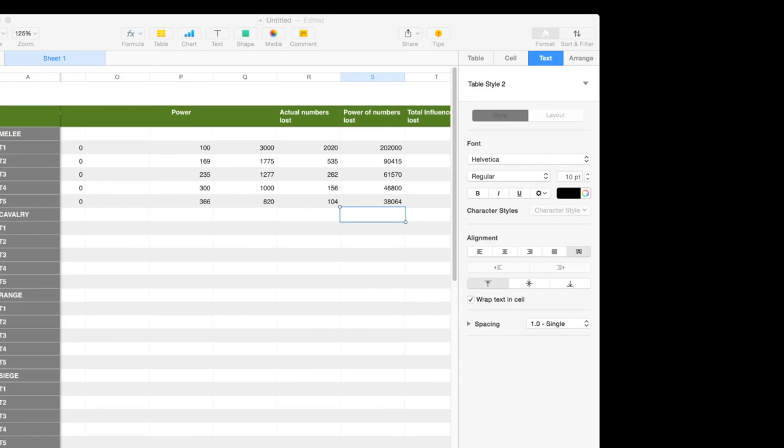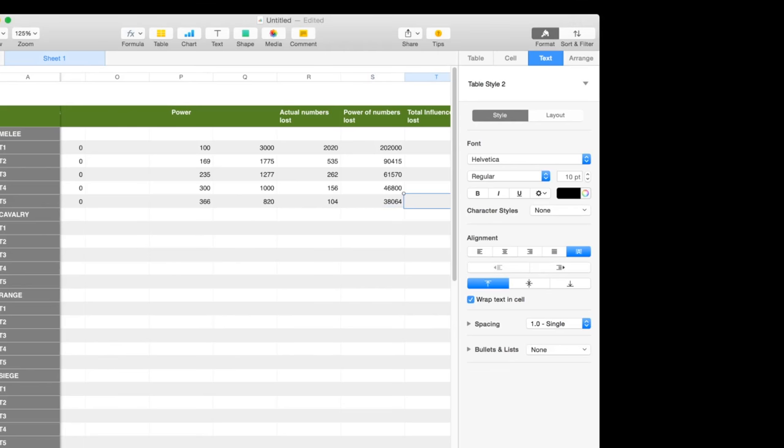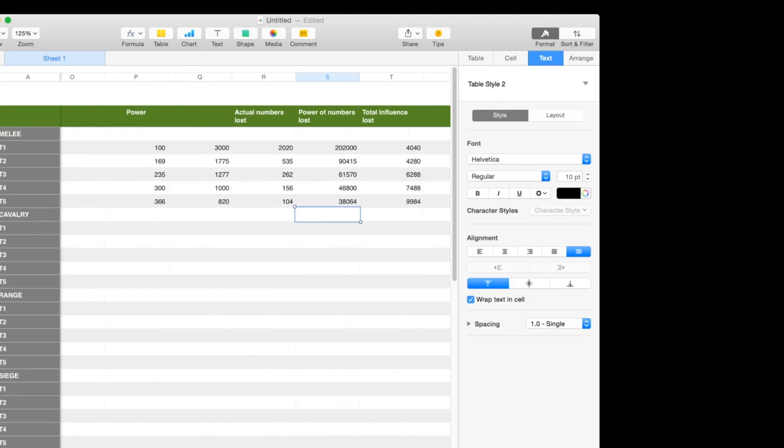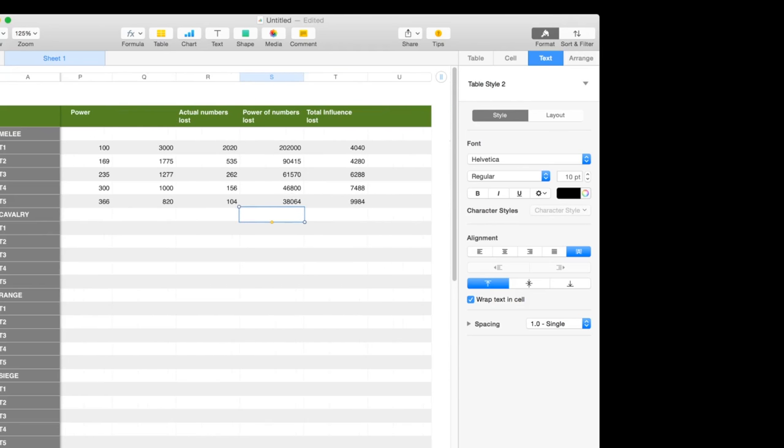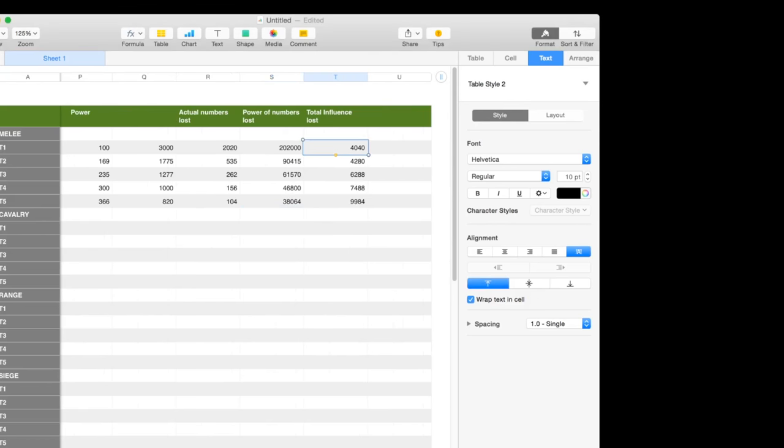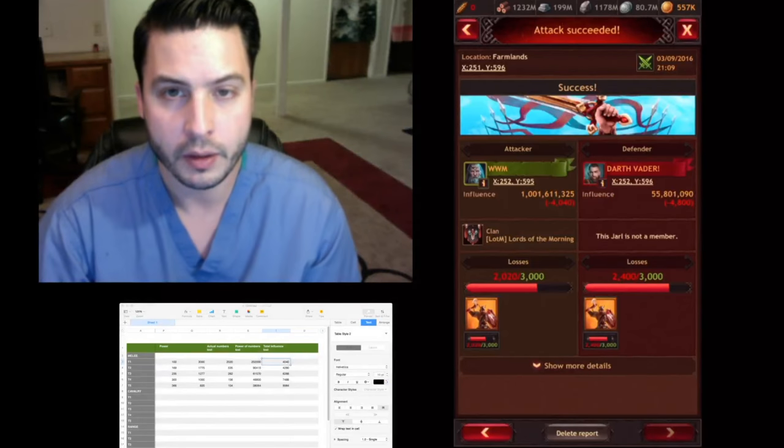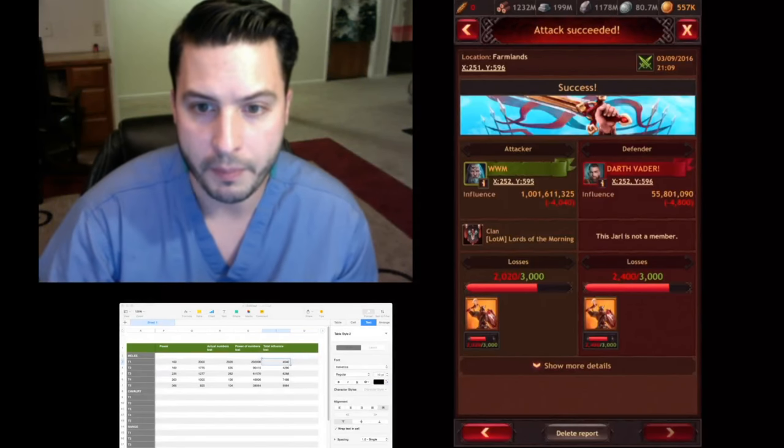The T4 troops were quite a bit stronger. The amount of power loss was way less. Now one thing that is true is that you do lose less influence. So I'm going to plug in my influence that I lost. As you can see, the amount of influence lost was less with the lower tier troops versus the higher tier troops, even though you lost more power.